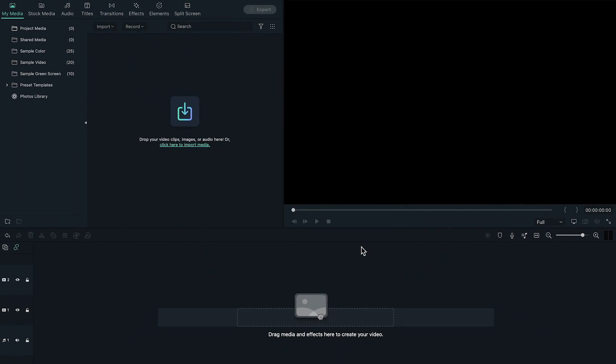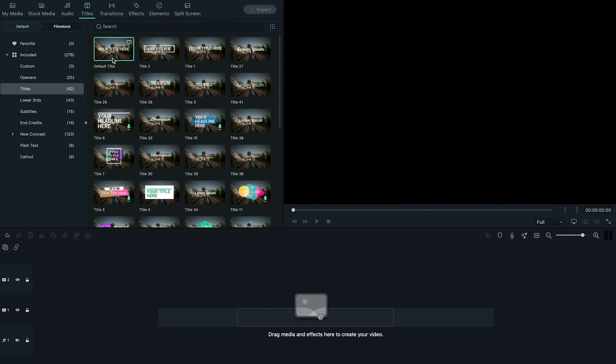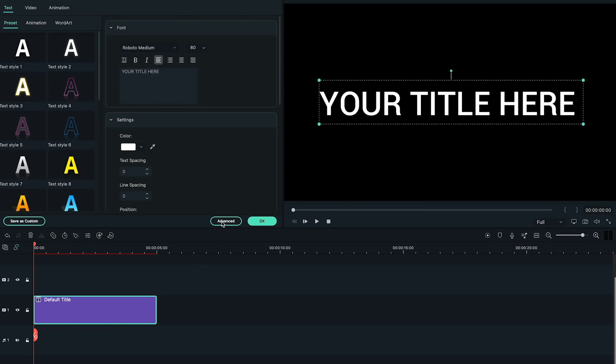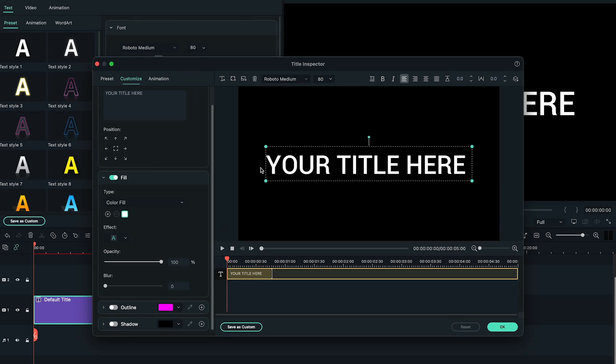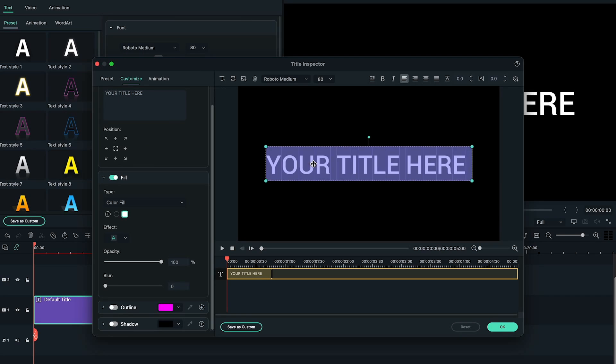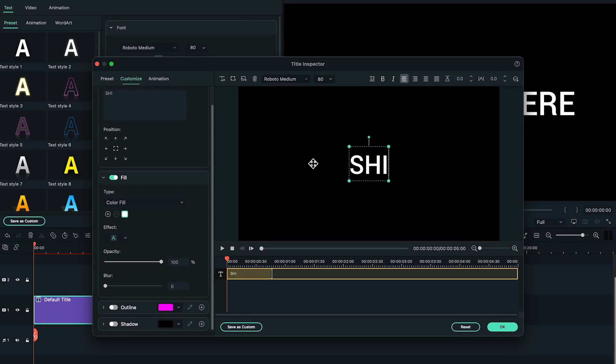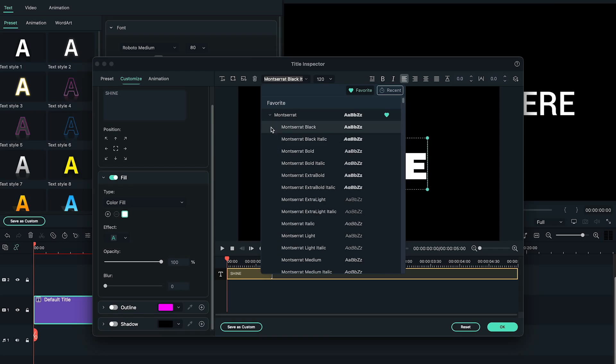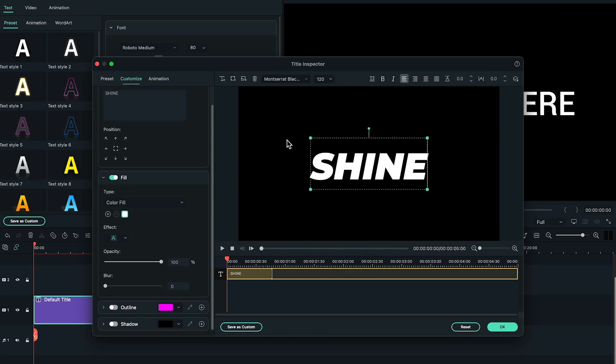Move to Titles tab and drop the default title to the timeline. Now, double click on the title to bring out the advanced options, type your text in the blank space, and change its font and size as you like. Here, I choose Montserrat Black Italic and size of 120.